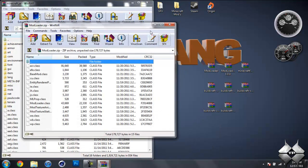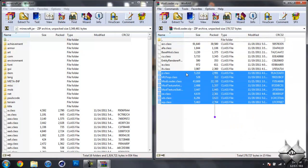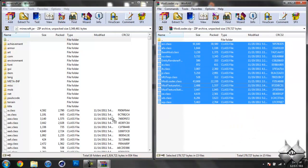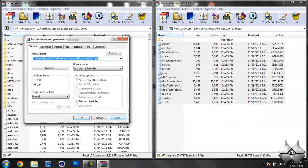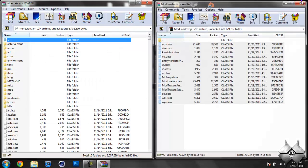So once you have your Minecraft jar open, go ahead and open up ModLoader. Highlight all these class files and drag them in and hit OK. Go ahead and close ModLoader.